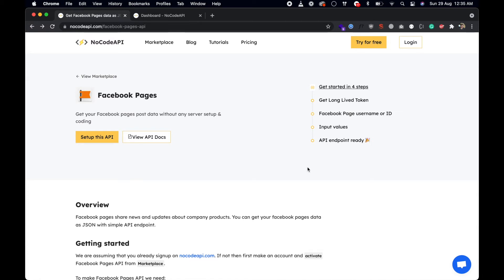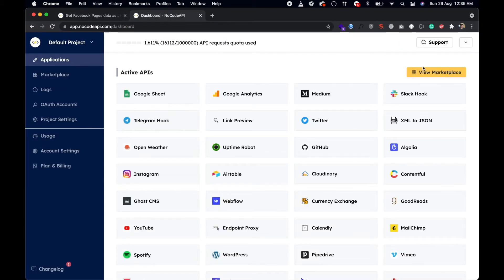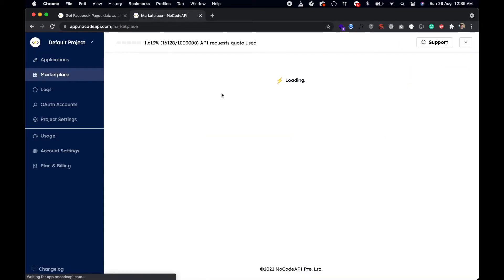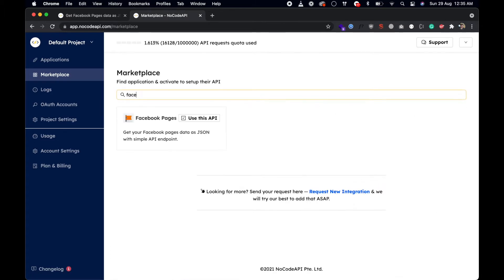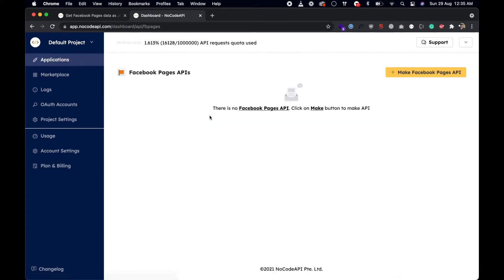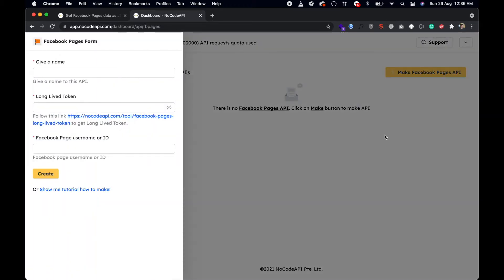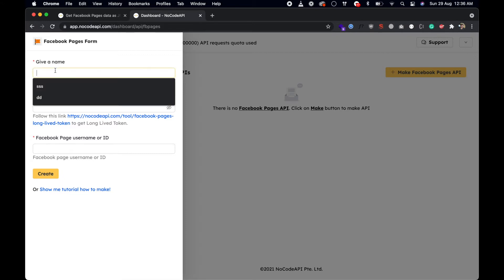In this video I will show you how you can get your Facebook pages data as JSON without any coding. First of all, login to Nogod API. When you're logged in, go to the marketplace, search for Facebook Pages API, and use this API. Click on this button to get started.